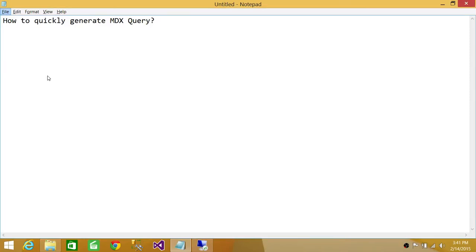Welcome to Tech Brothers. In this video we're going to learn how to quickly generate MDX queries. The reason we sometimes need to generate MDX queries is if you're connected with your cube and you want to run a report against that cube. When it comes to OLAP, it's not T-SQL — it's multi-dimensional expression query. You have to write a query in order to retrieve data from your cube, and in this video I'm going to show you a couple of ways to do it.